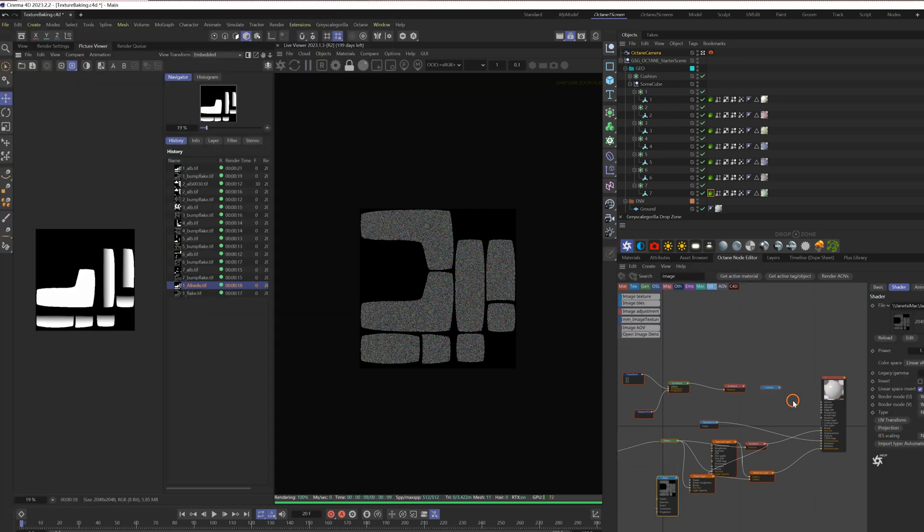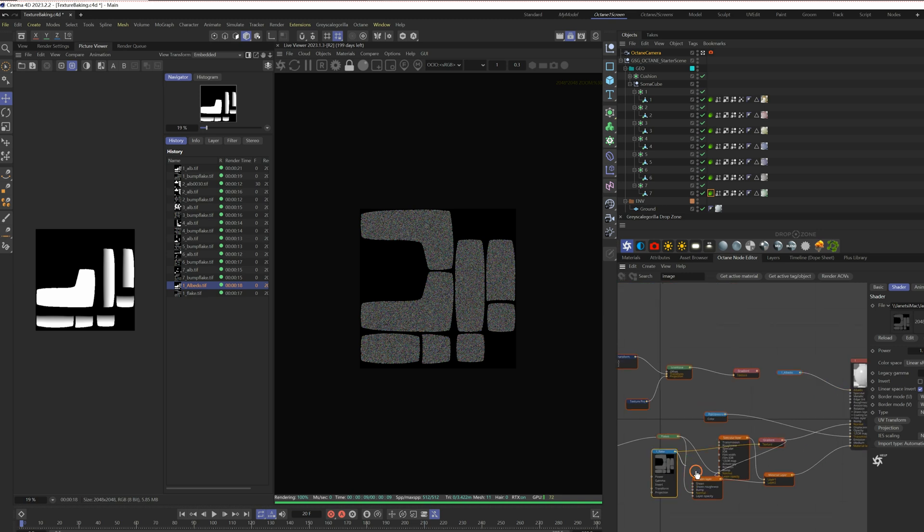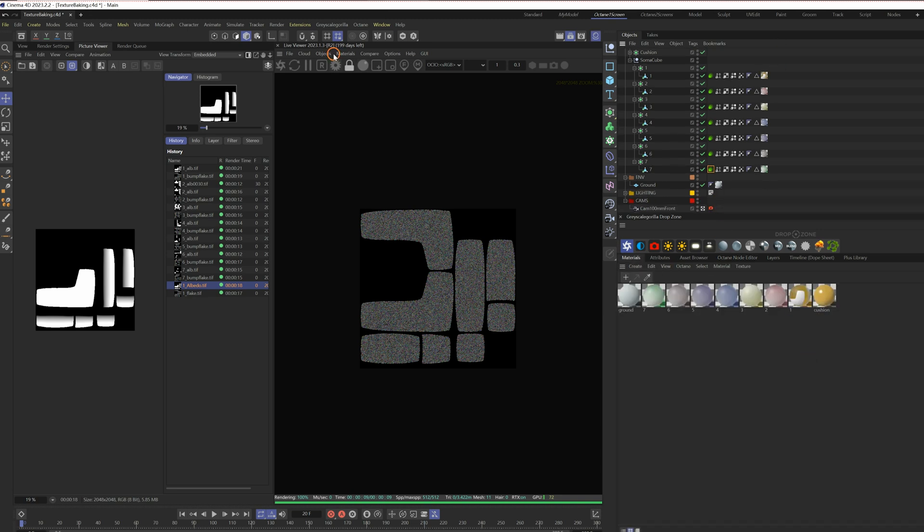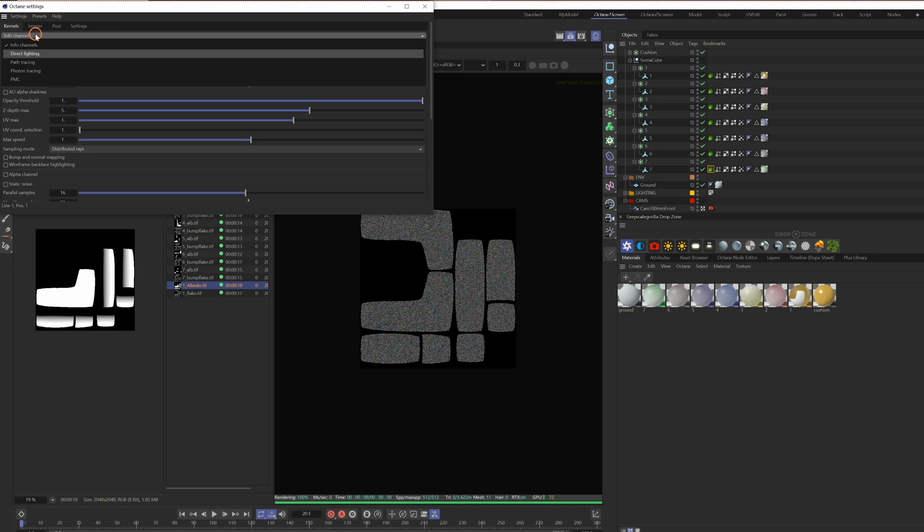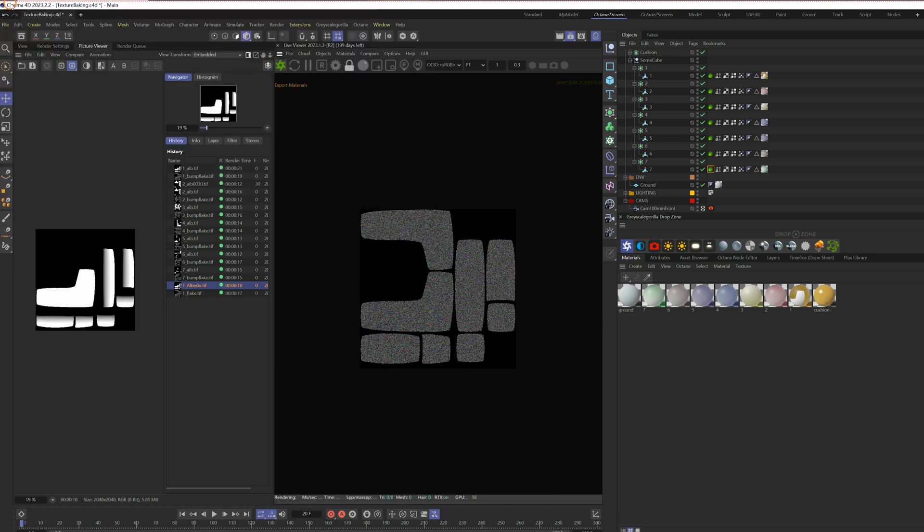Drag the rendered textures into the node editor. Replace the unbaked ones. Change the kernels back to path tracing and check the render viewer.